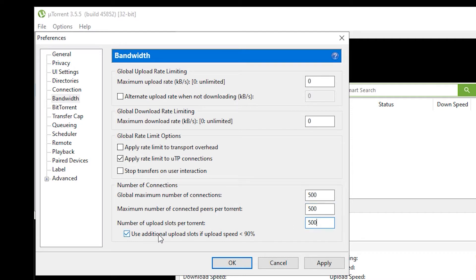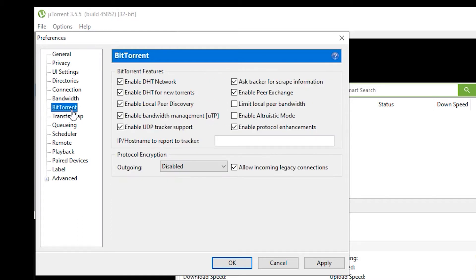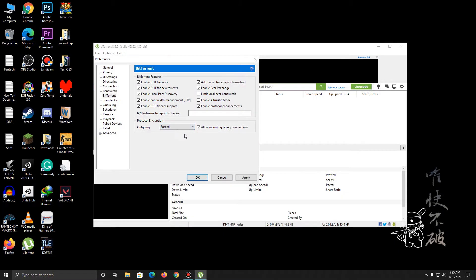Make sure this is checked. The last step is to move on to BitTorrent and change the Outgoing from Disabled to Force. And that's pretty much it — go ahead and click on Apply and OK.